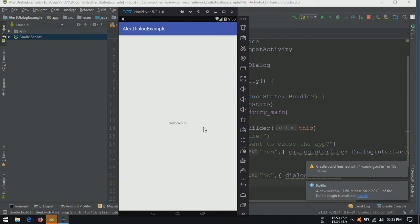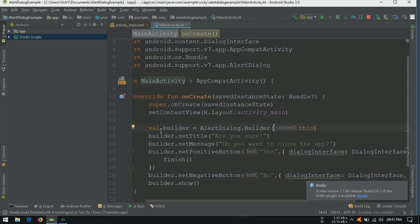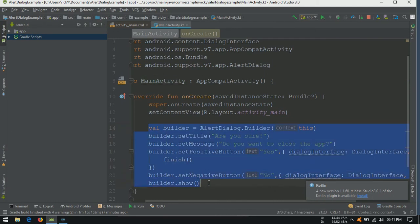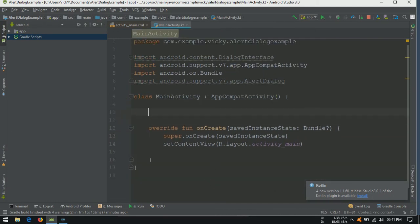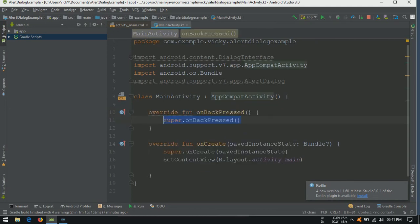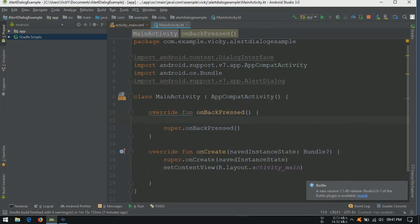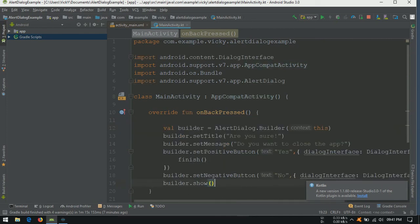But we want this to be triggered before exiting the application. Go to Android Studio. We need to move the dialog code to a lifecycle method called onBackPressed. This super.onBackPressed method will exit the application. So, I am replacing this with dialog code.